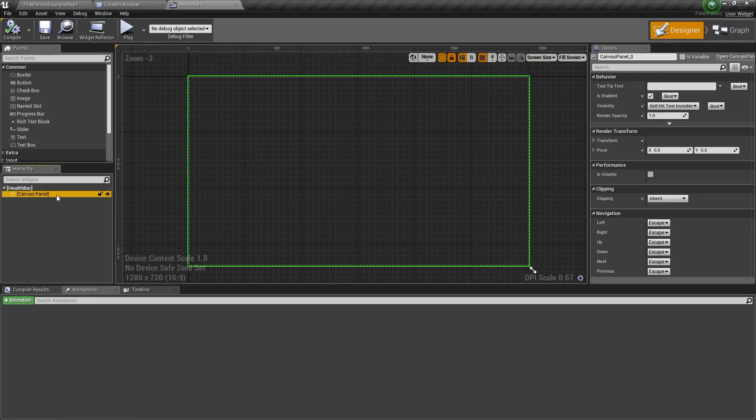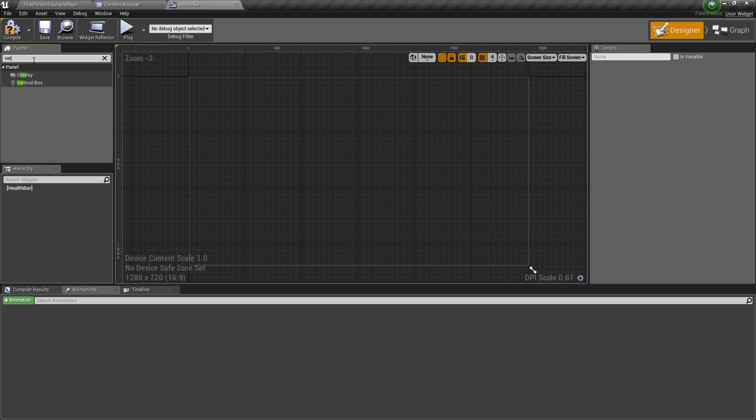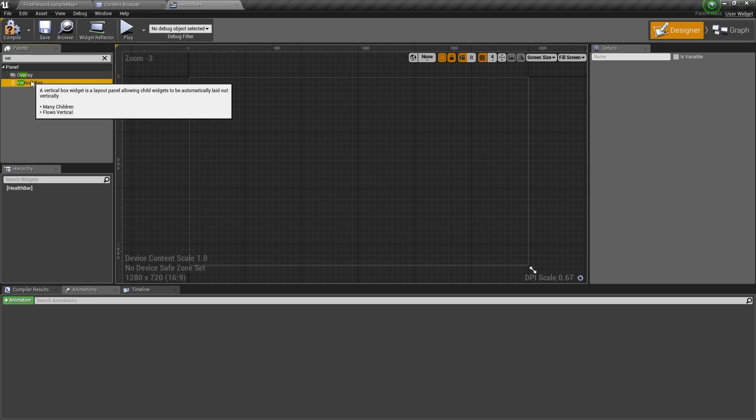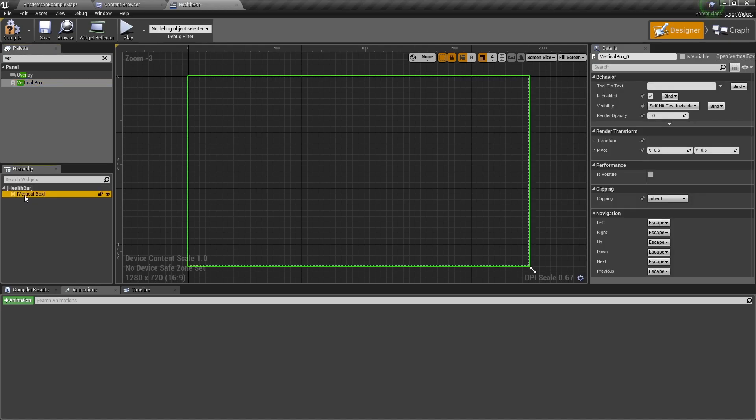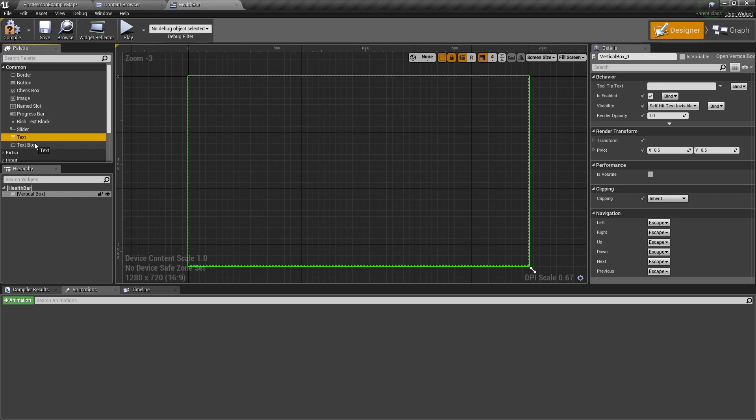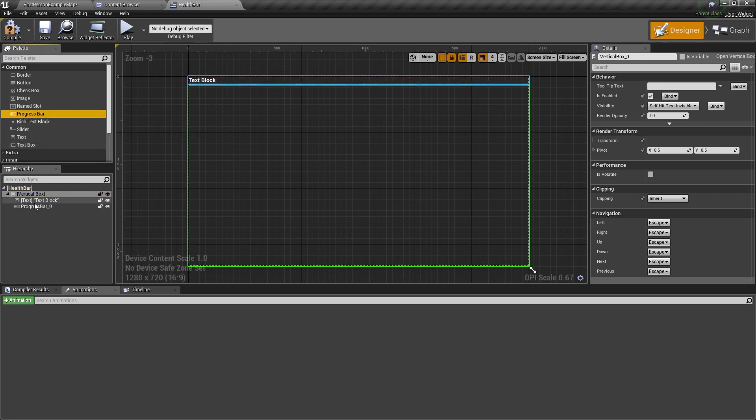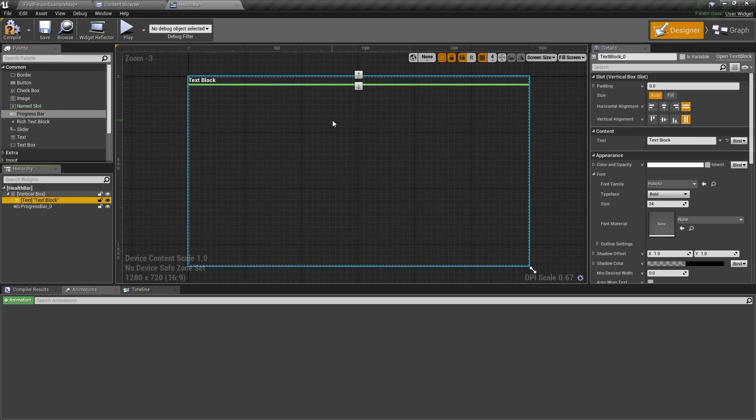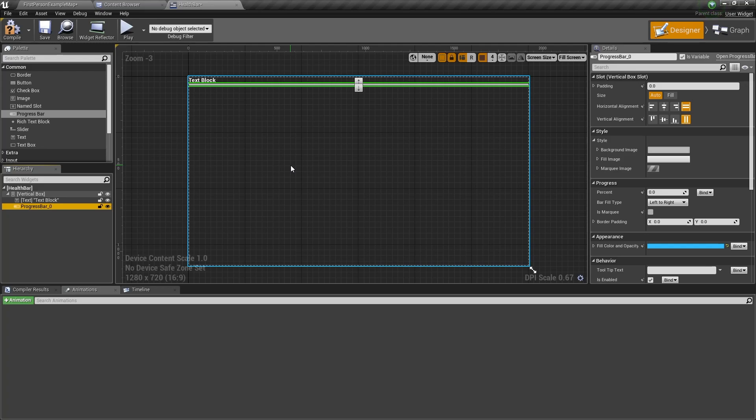First let's delete our canvas panel because we don't need that for now. We want to make a health bar so we first need to have a vertical box. A vertical box will align its children in a vertical order. Let's drag a text block in and we also want to drag a progress bar. The text block will show how much health we have and the progress bar will show a visual representation of our health.